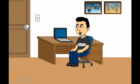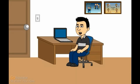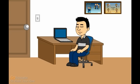Next, we have 2 questions from Zoe and Chase Yes, Barney Season 7 No, VGCP. The first one is, Can you do Jessica Big Movie 2, plus can I give you the script for it? Regarding another Mean Big Sister movie, I haven't really decided yet, but I'm certainly open to the idea of doing another one. If you can show me a script, I would be interested in checking it out. If I feel it's doable, I might go ahead and adapt it into a movie.